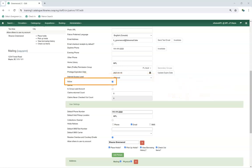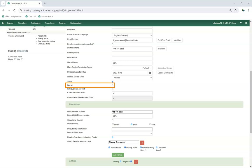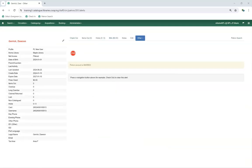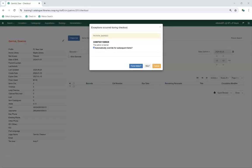The Active checkbox is checked by default; patrons set to inactive will not appear when the Include Inactive checkbox is unchecked on the search form. The Barred checkbox is left unchecked by default. Patrons should only be barred in extreme situations, especially if they belong to a library that participates in reciprocal borrowing. When a patron is barred, an alert will appear when their account is retrieved, and if staff attempt to check an item out to the patron, they will get a pop-up indicating that the patron has been barred.